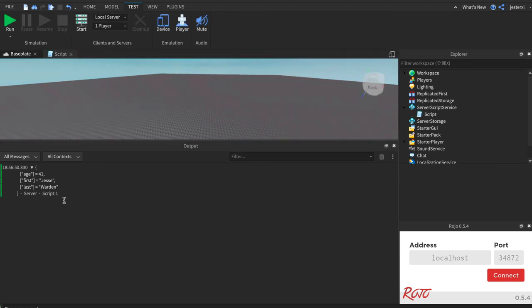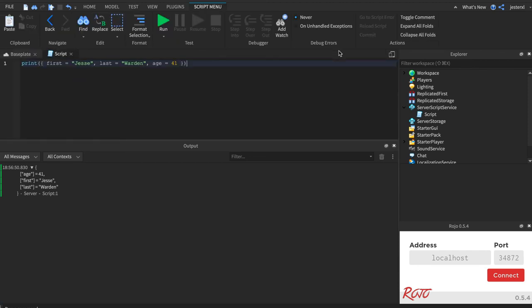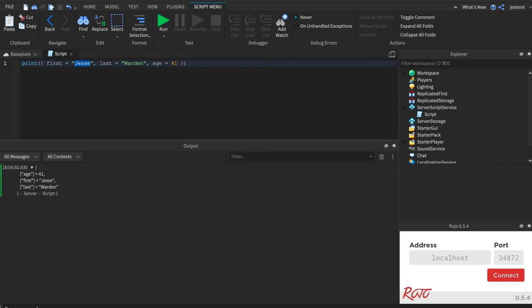So when we say tables that have key value pairs or objects, that's what we mean. This is the key, and this is the value, and the value can be any type. It could be a string. It could be a number. It could be another table if you wanted to have nested tables, like a bunch of people in a group. That's fine, too.